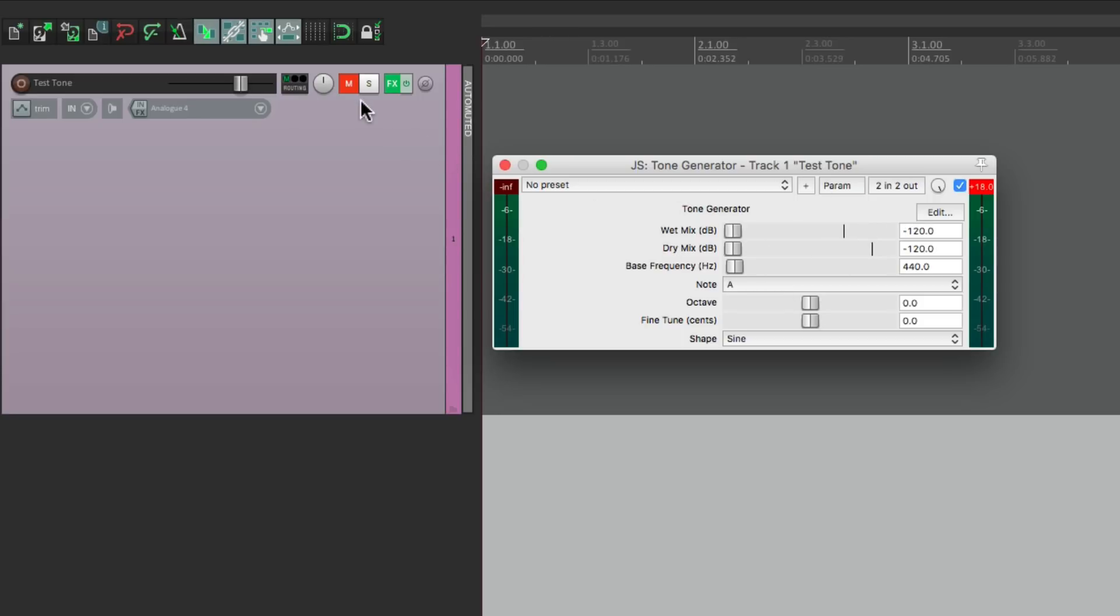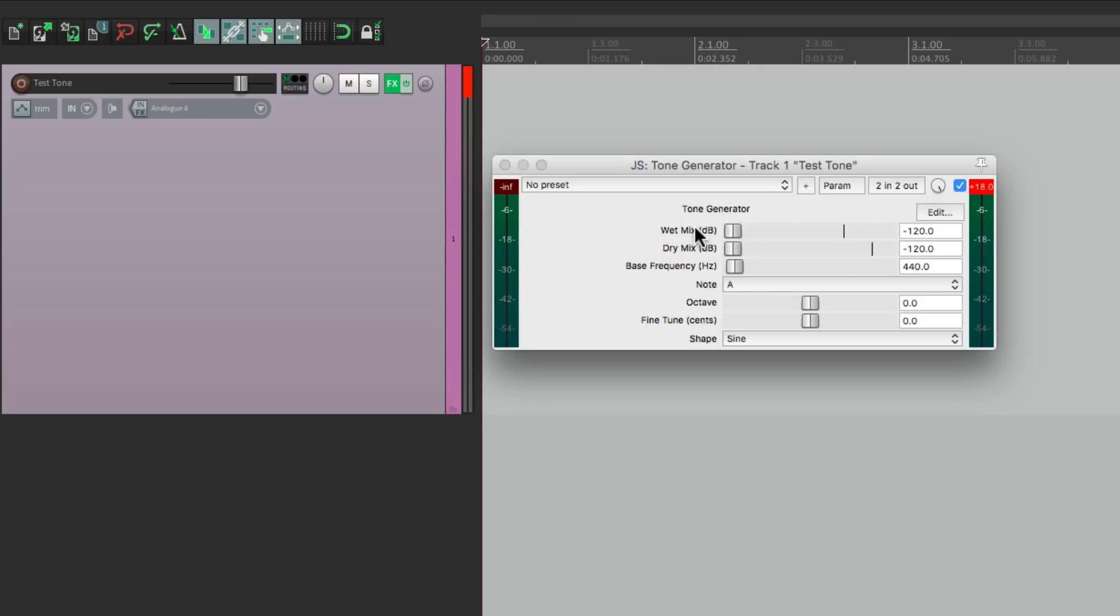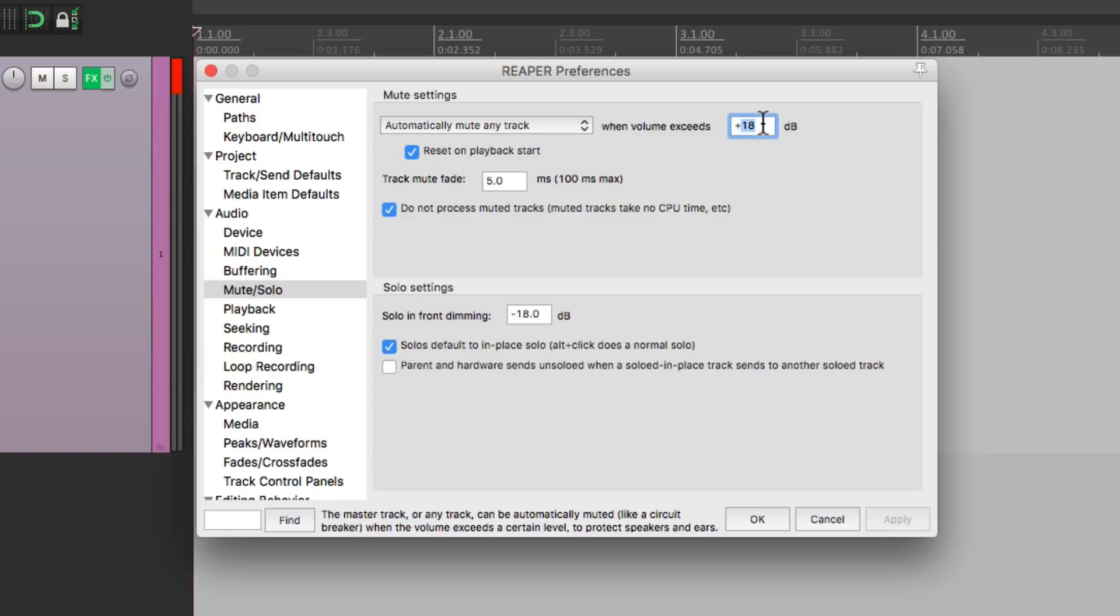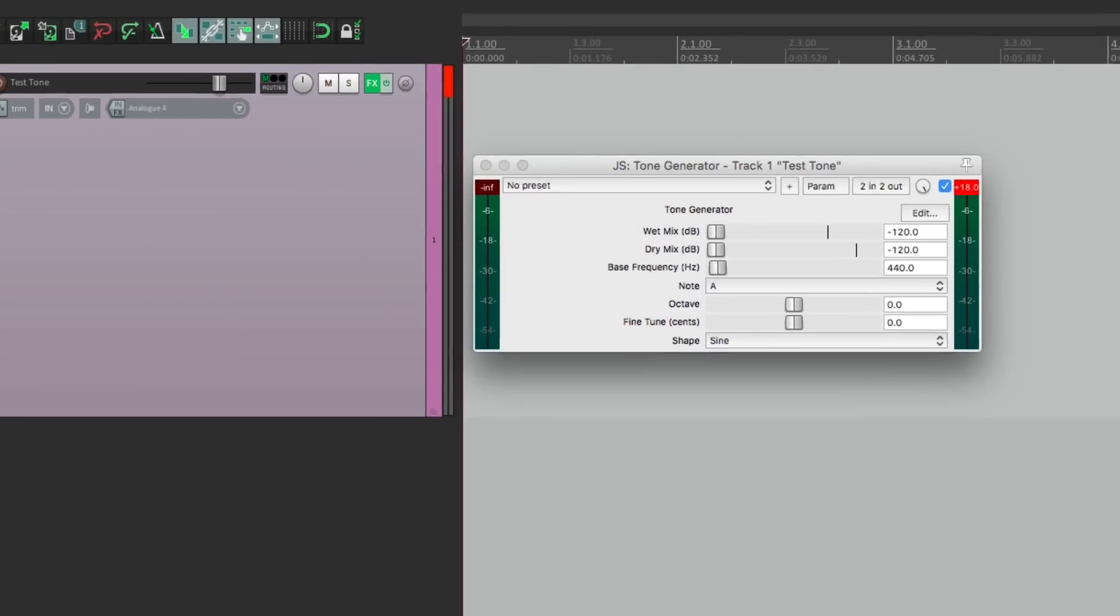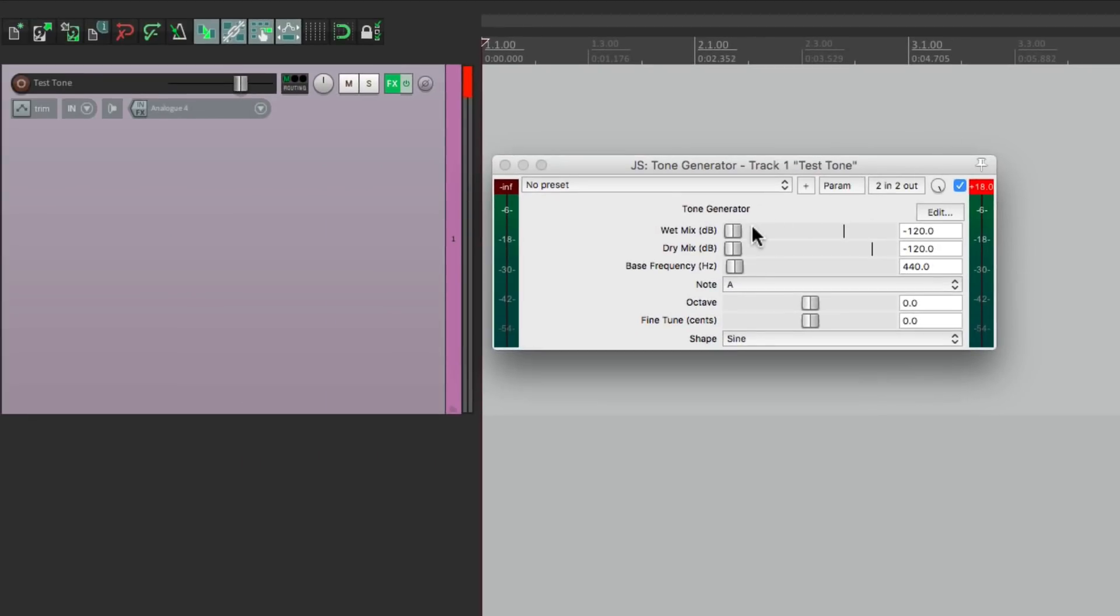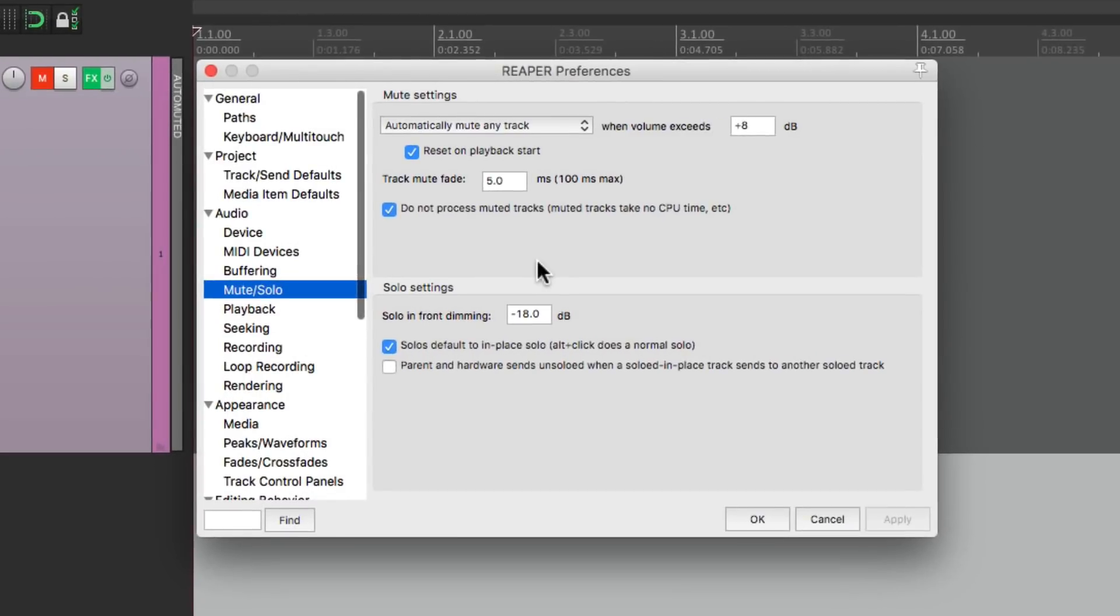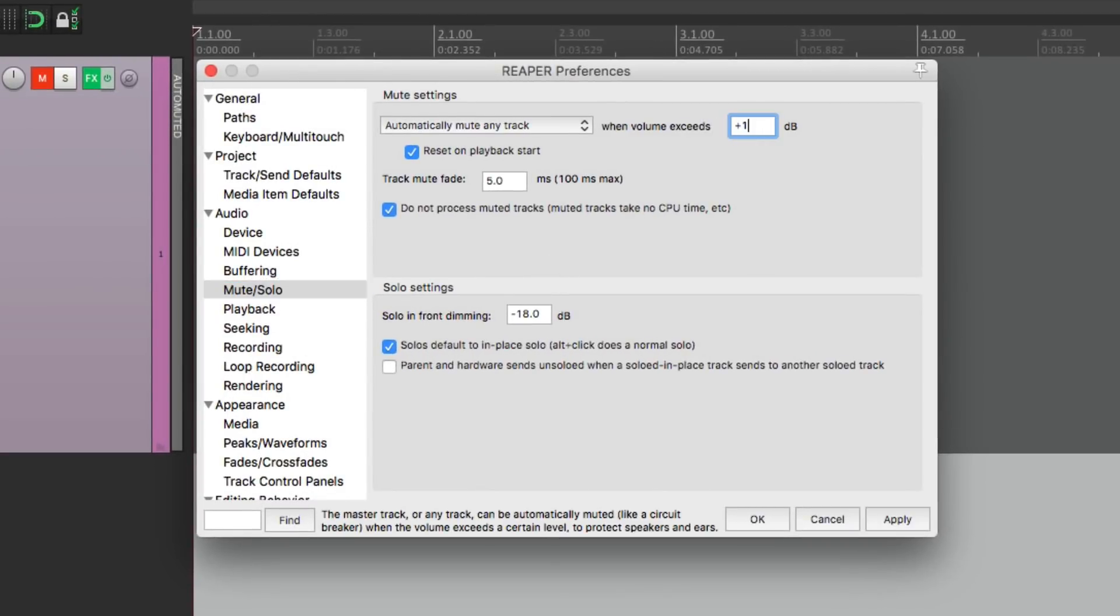But we could change the setting in our preferences right over here. If you want to be a bit safer we could set it a bit lower like plus 8. Now if we bring it up at plus 8 it mutes the track. Let's put it back to the default.